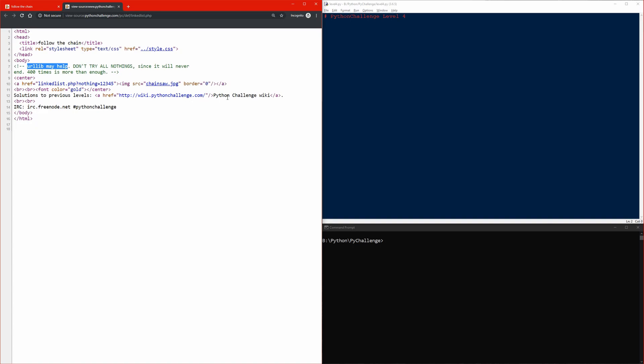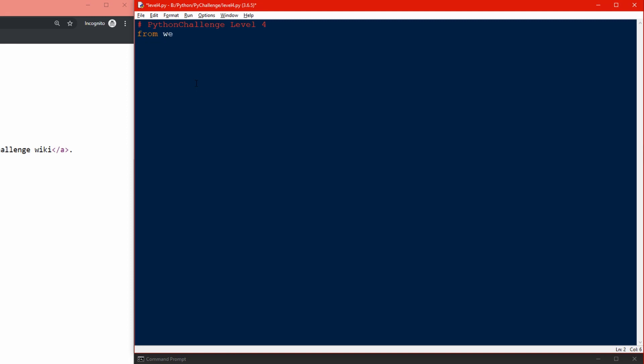We need to make a script that will keep changing the URL to the next nothing. We can do that using the browser from webbot and figure out the next nothing using regular expression. From webbot I'll import the browser, and I'll also import regular expression.